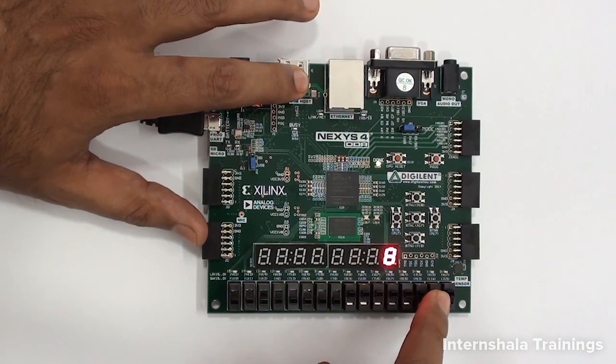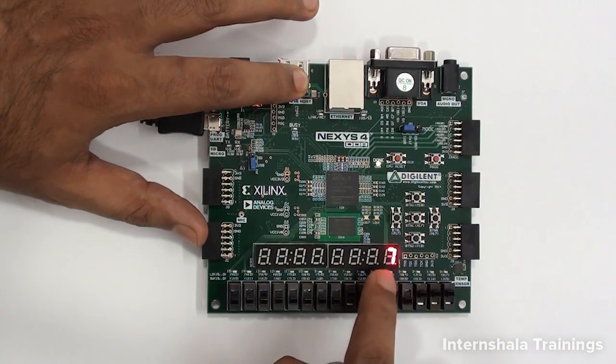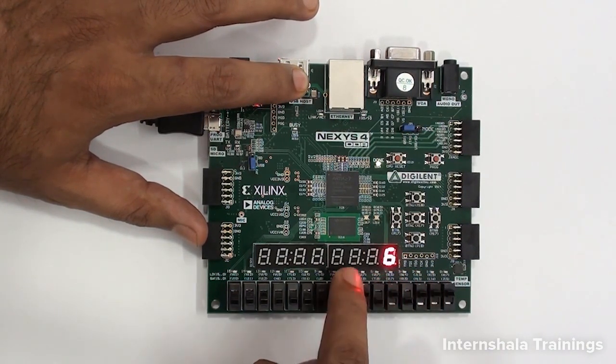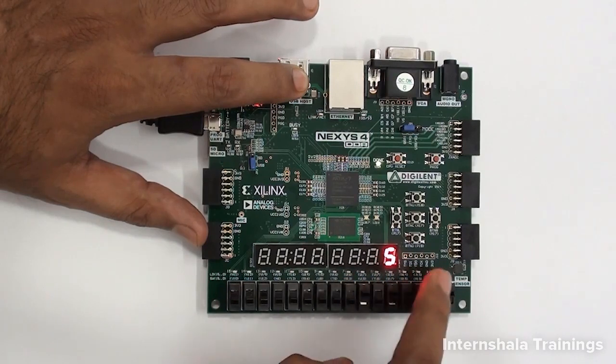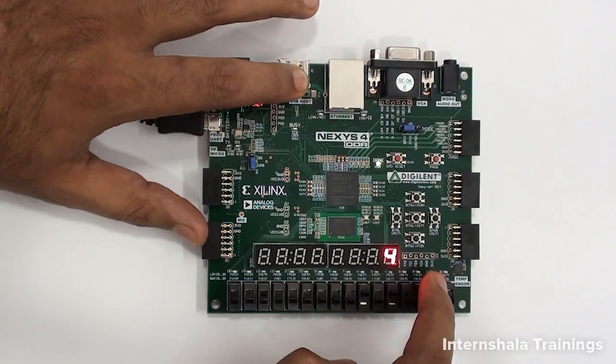And if I turn on all of these, we can see all the eight cars are parked. And when they start leaving, the count will decrease. Any car is leaving, our count remains fine.